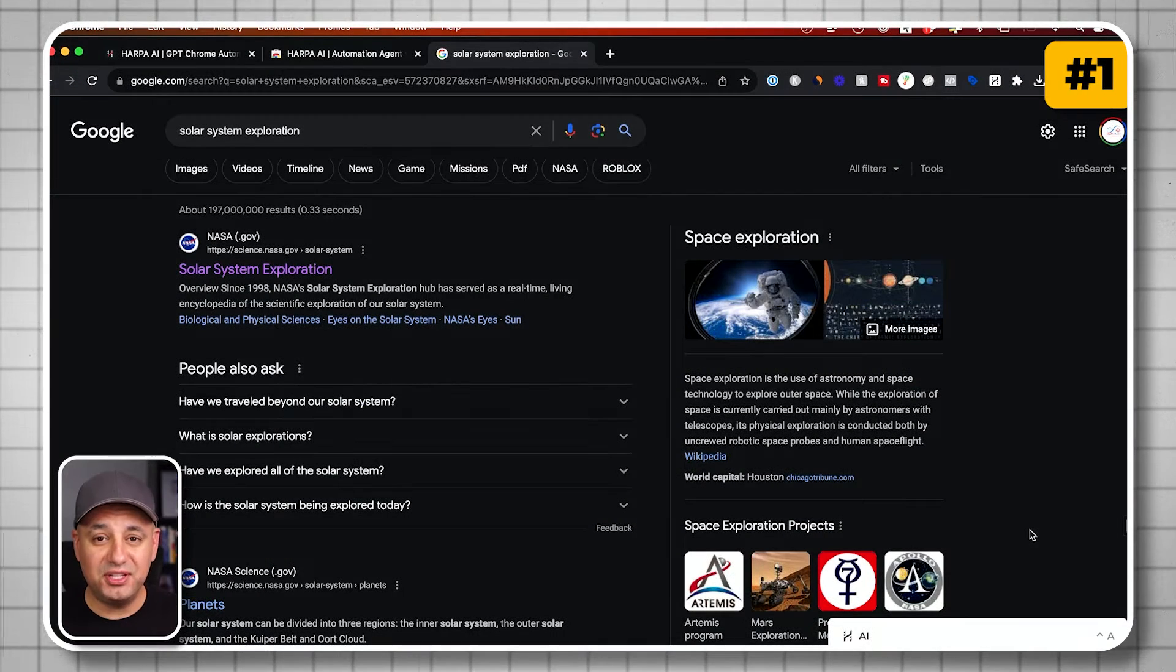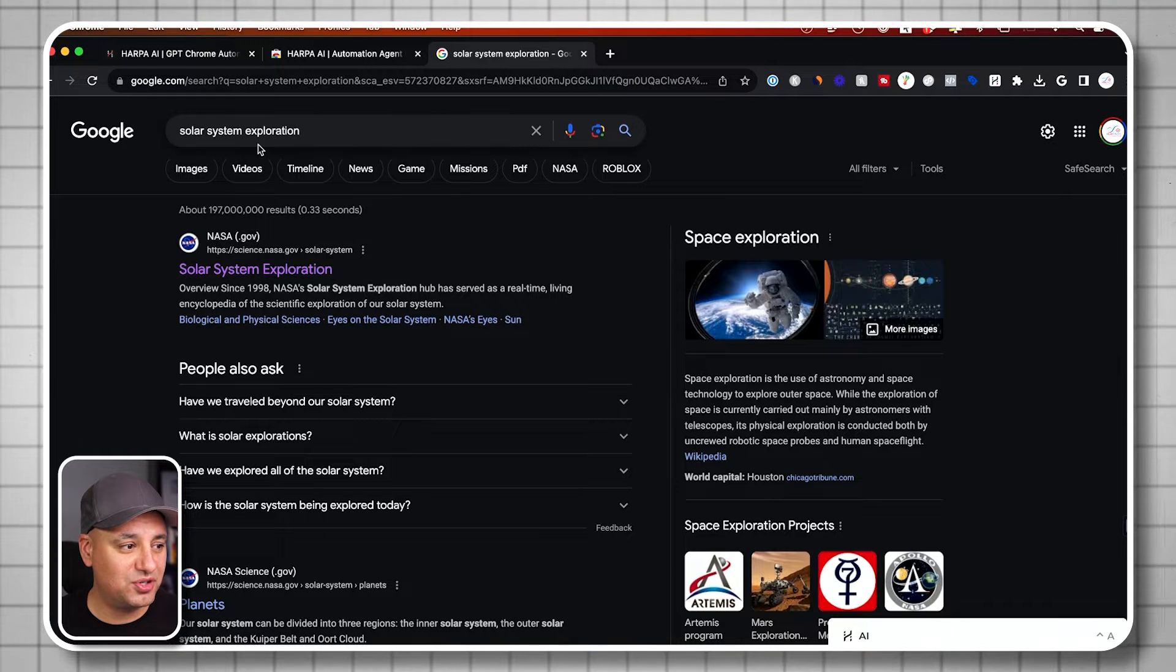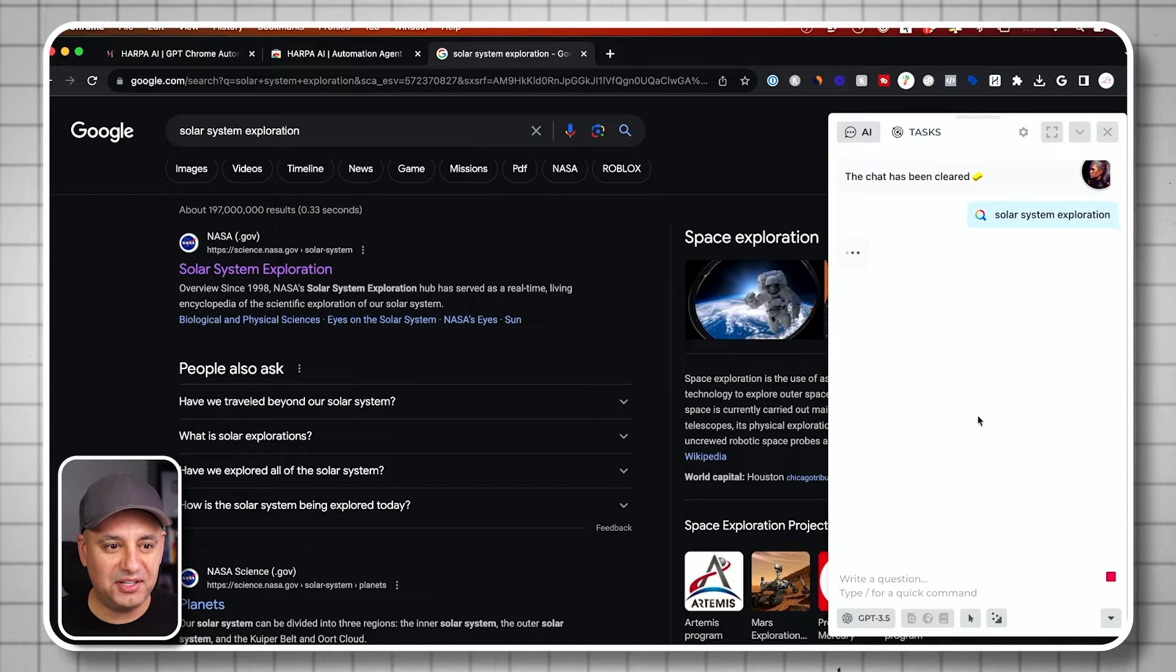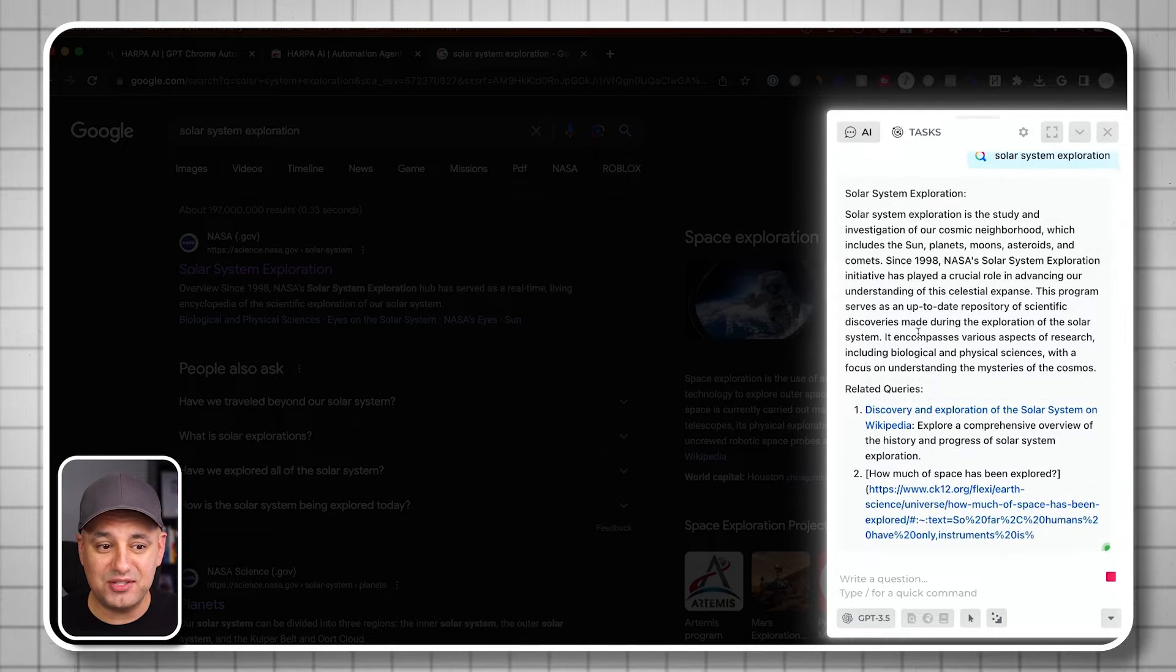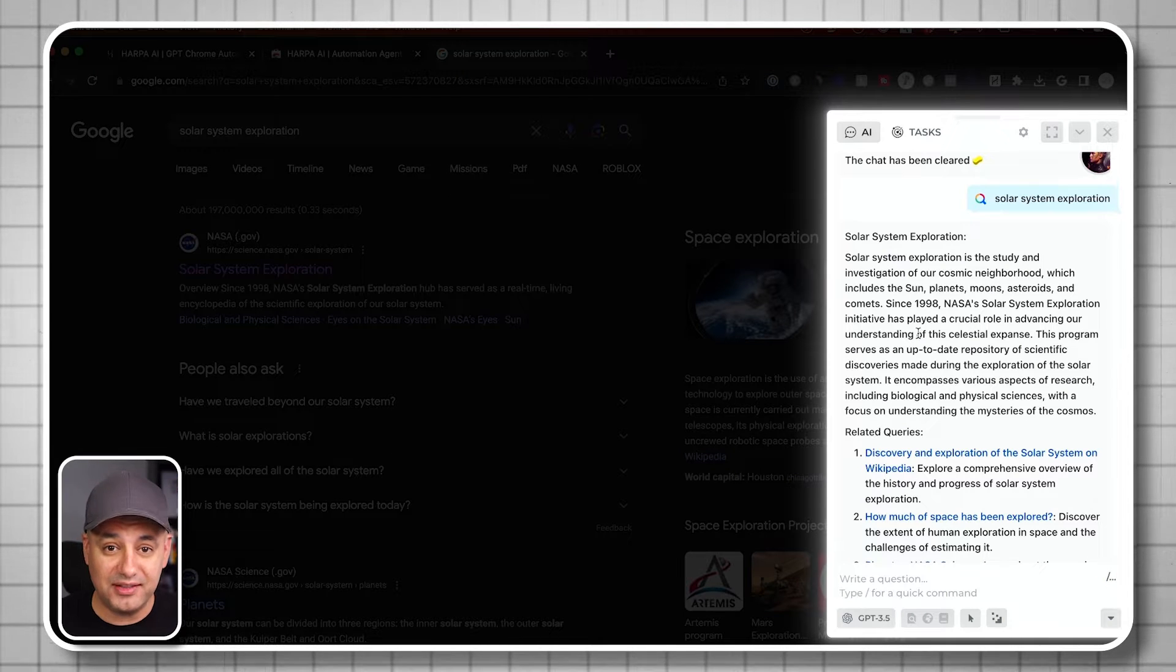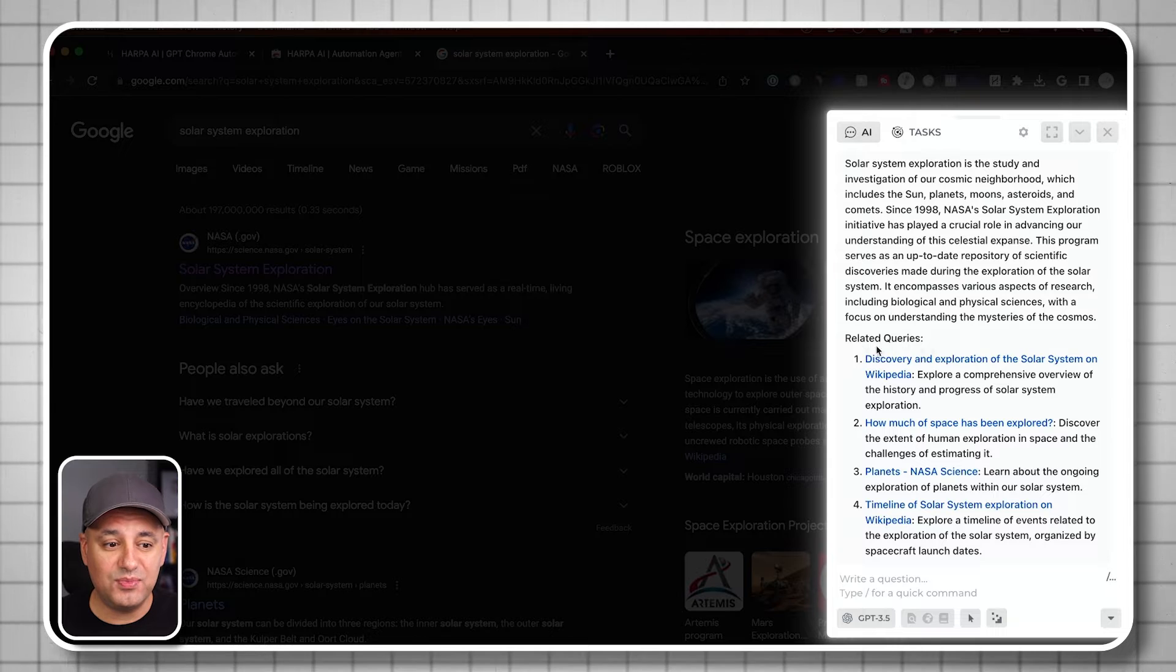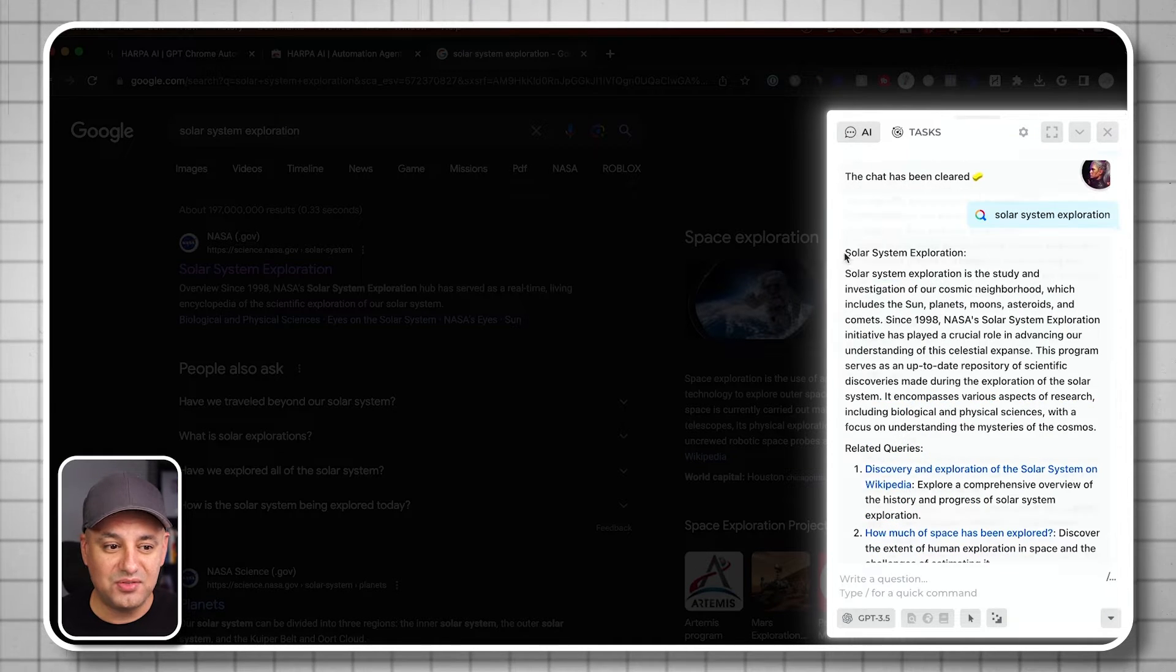I'm going to share with you five of my favorites in this video. Number one is going to completely enhance your Google search. So I just did a Google search here, got my typical response. But if I click on Harpa down here, it's going to do that same search but respond to me in chat format, just like we usually get this type of answer inside of ChatGPT.